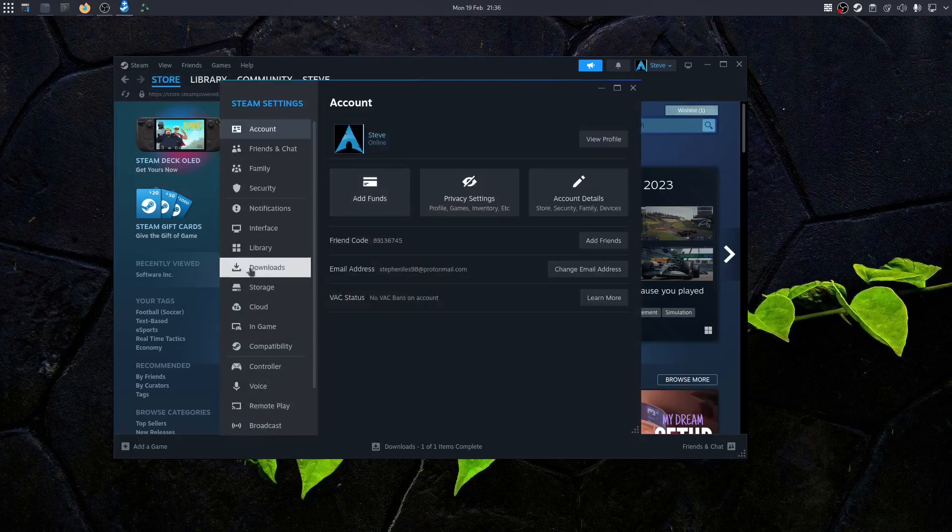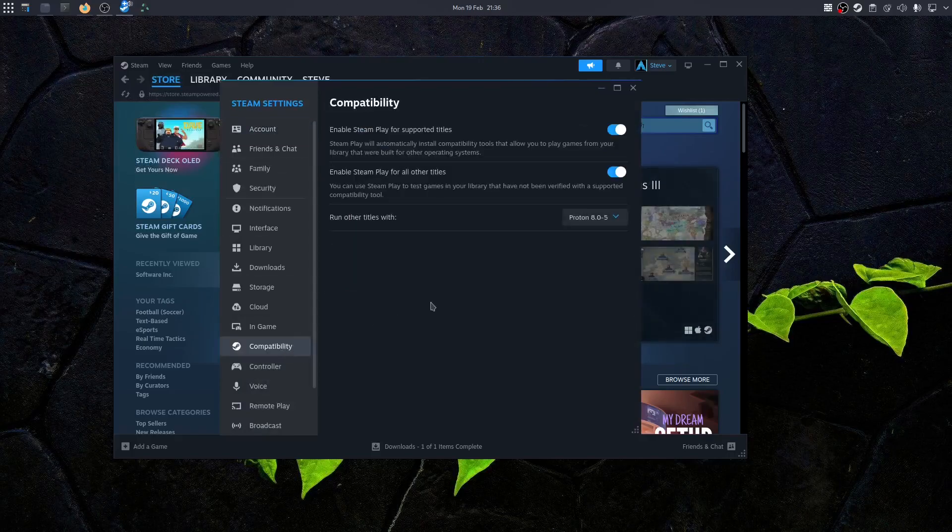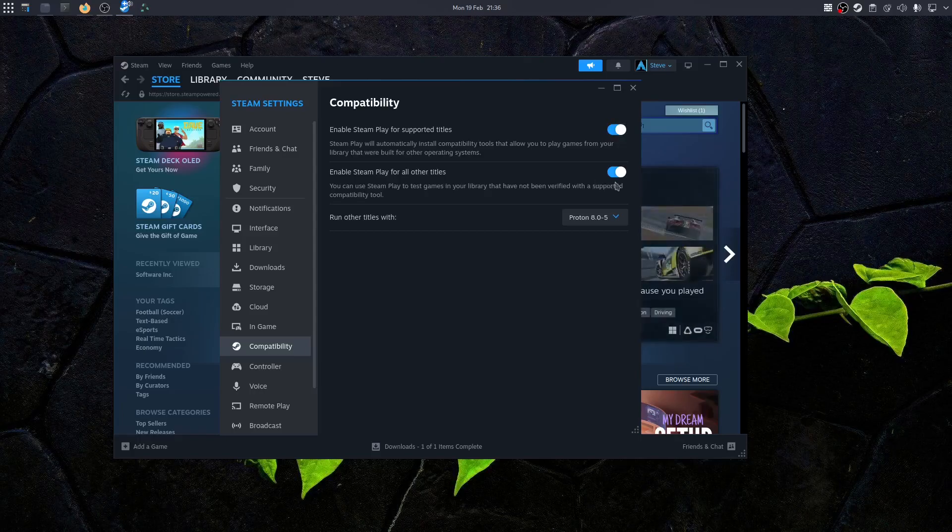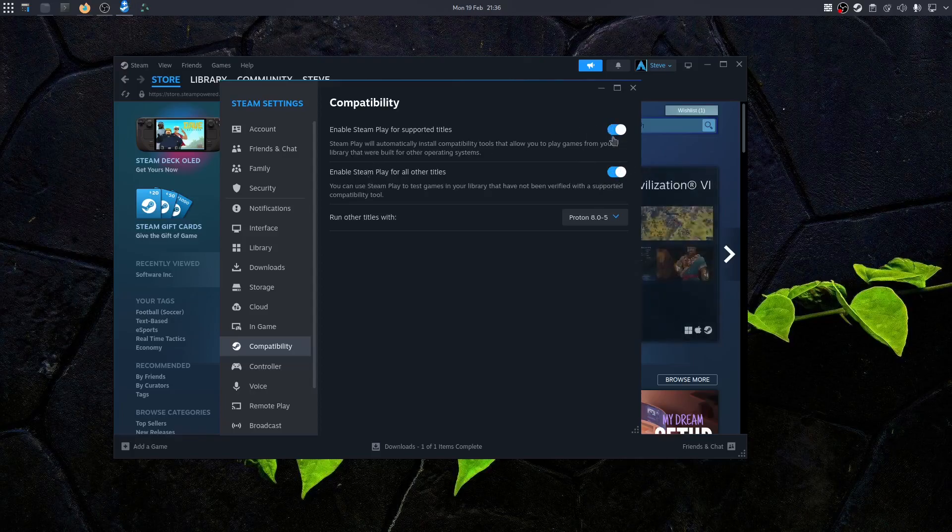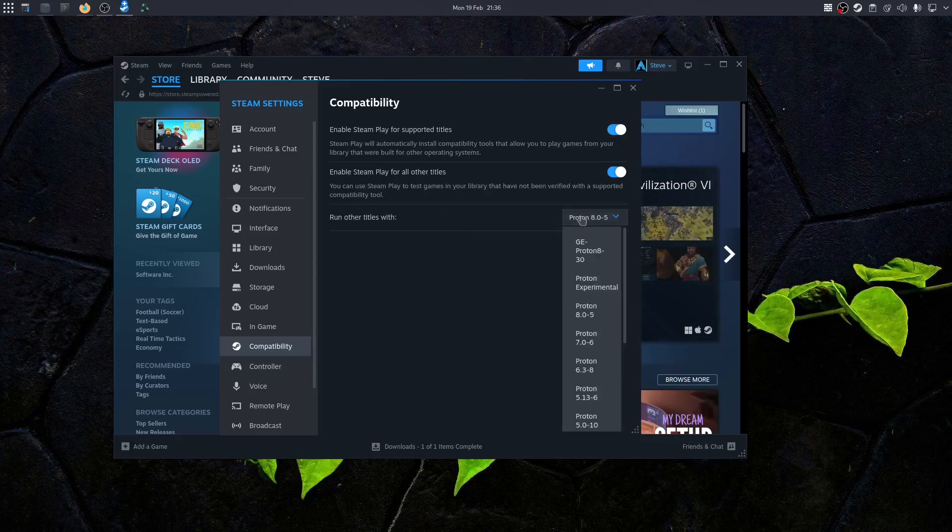Go down to compatibility and make sure enable Steam Play for supported titles and enable Steam Play for all other titles is activated. If it isn't, just give them a tick.